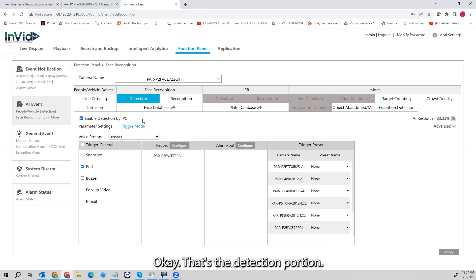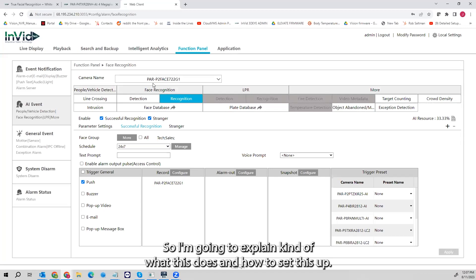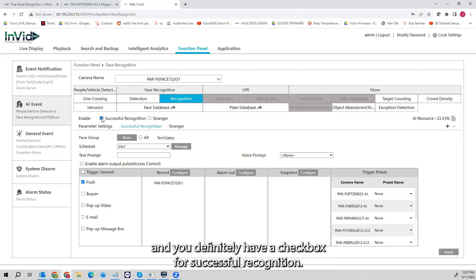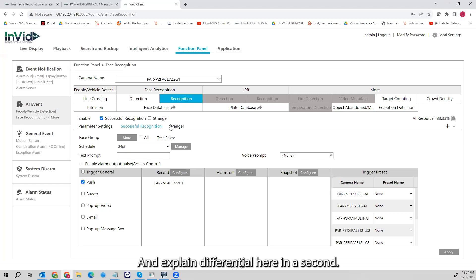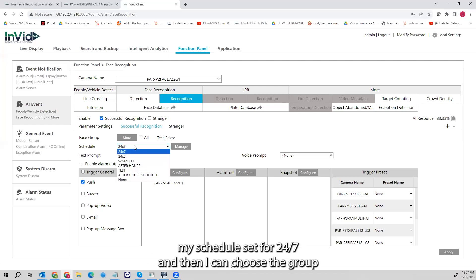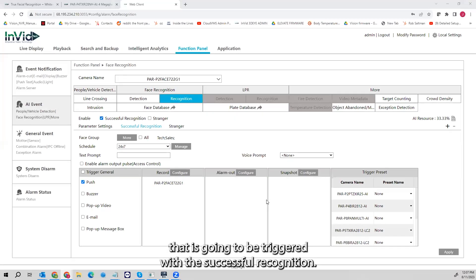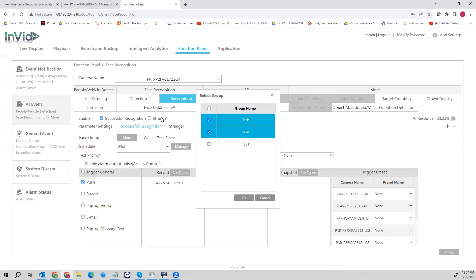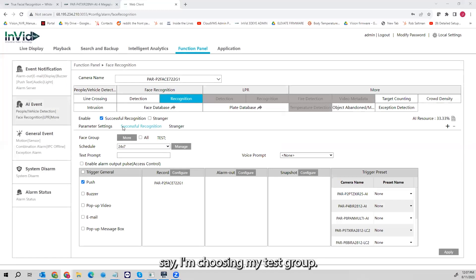That's the detection portion. Now the real benefit is the recognition portion — that's the beauty of facial recognition. In the Recognition tab, you want to make sure you check the box for Successful Recognition, and you may want to check Stranger as well. Once I put my successful recognition checkbox in, I make sure my schedule is set to 24/7. Then I can choose the group that is going to be triggered with a successful recognition — for example, I have a Tech, Sales, and Test group; I'll choose my Test group, active 24/7.